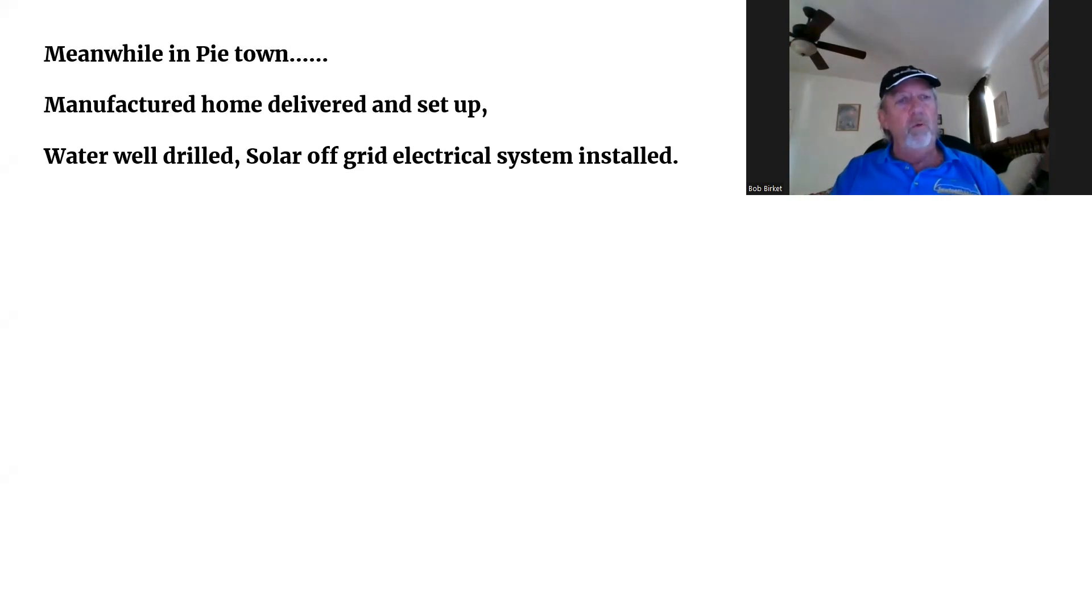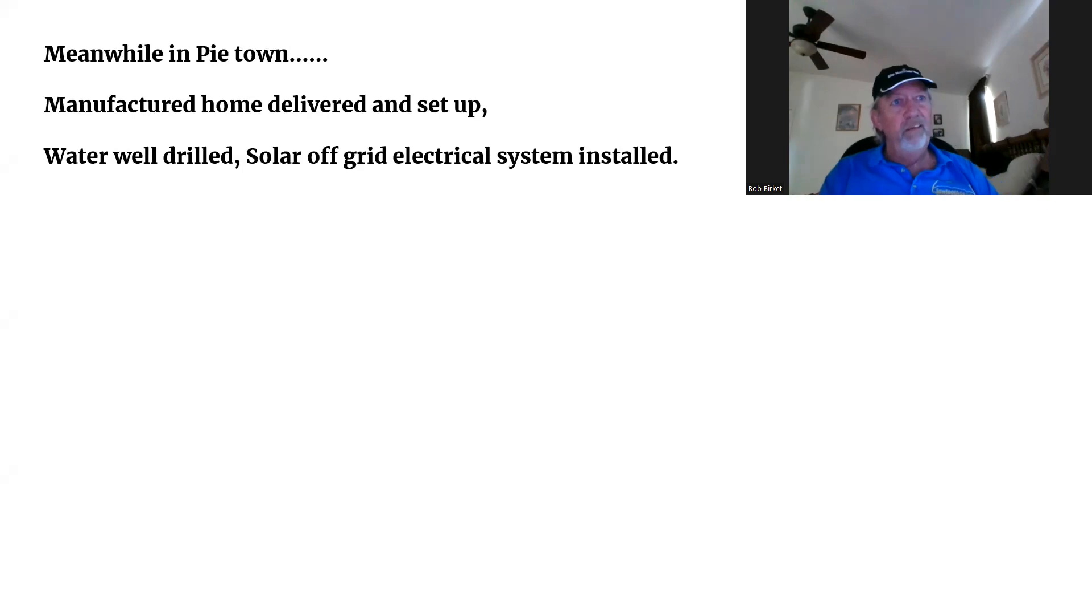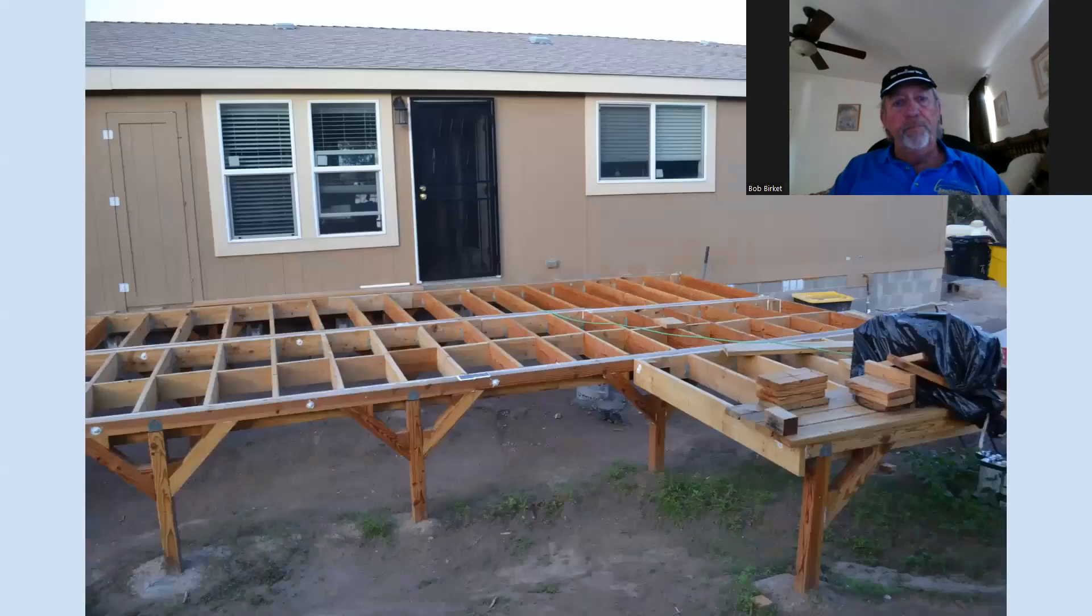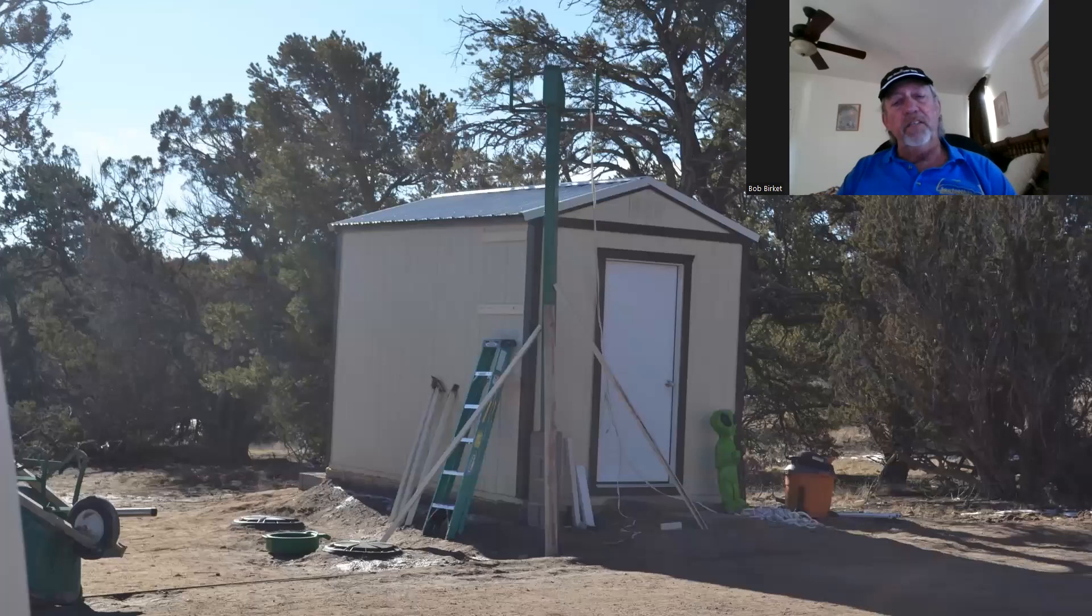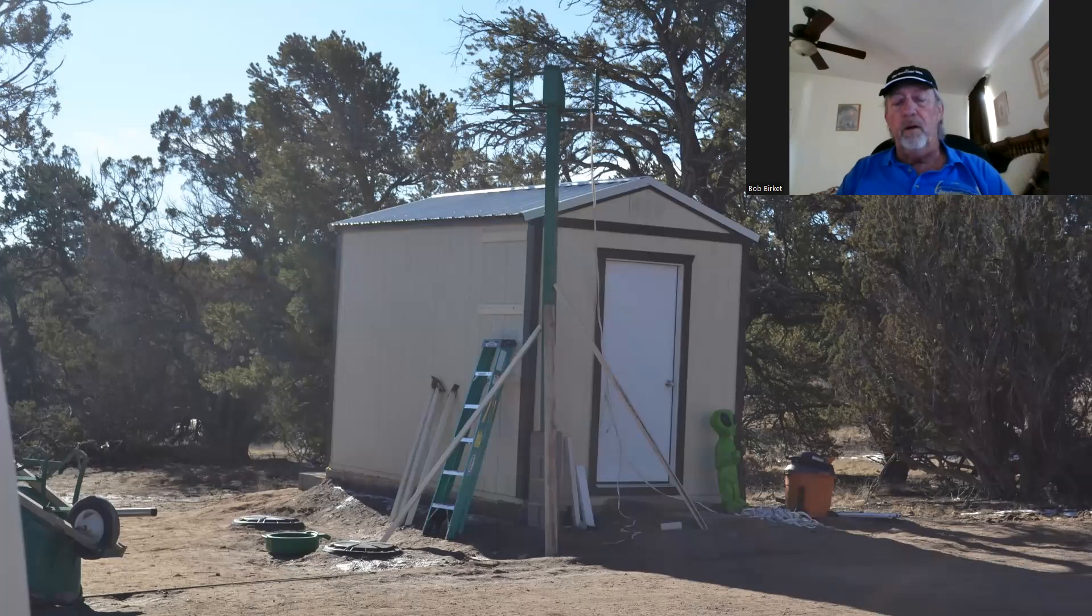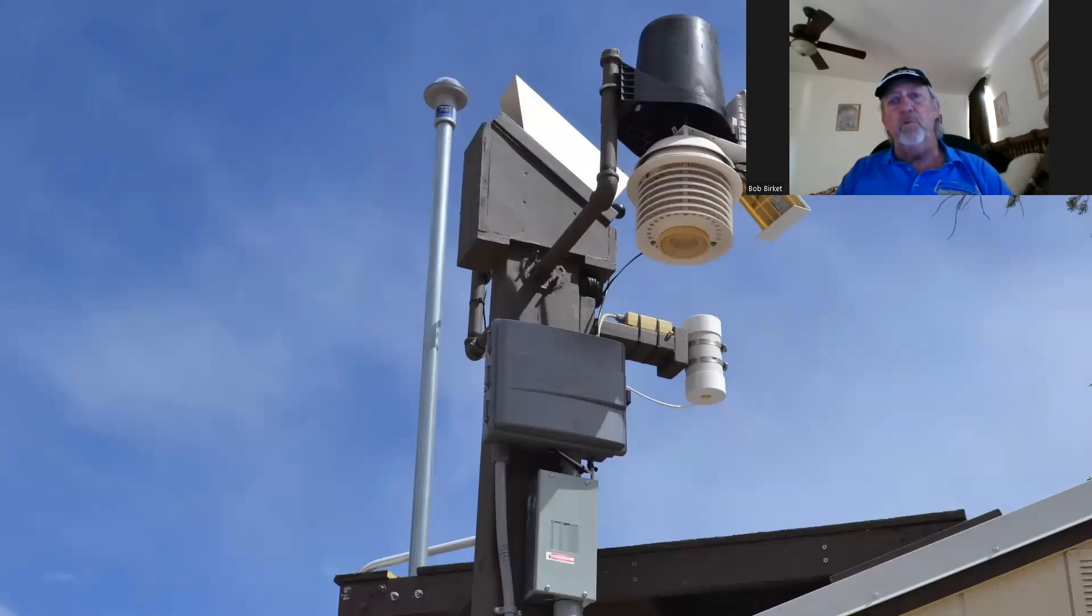We drilled a water well. We're off-grid solar. I put a complete solar installation in, and that included the panels, the generator. Here's the deck we're going in on the house. Here's the battery house. This is where the inverter and all the electronics is located for the house power.